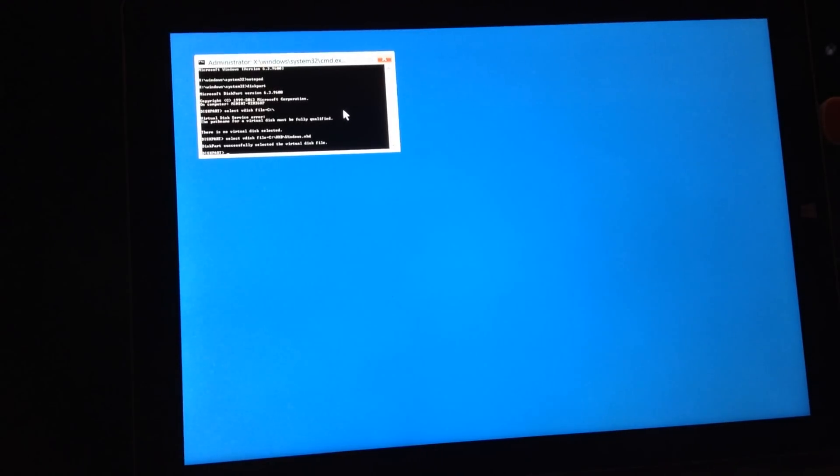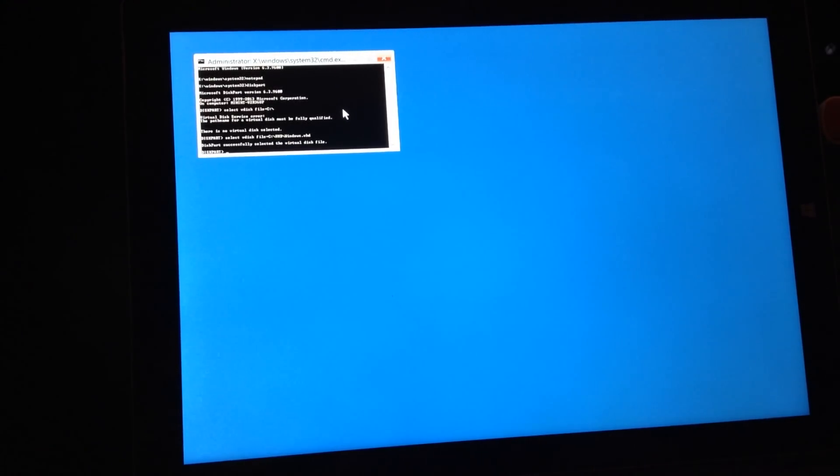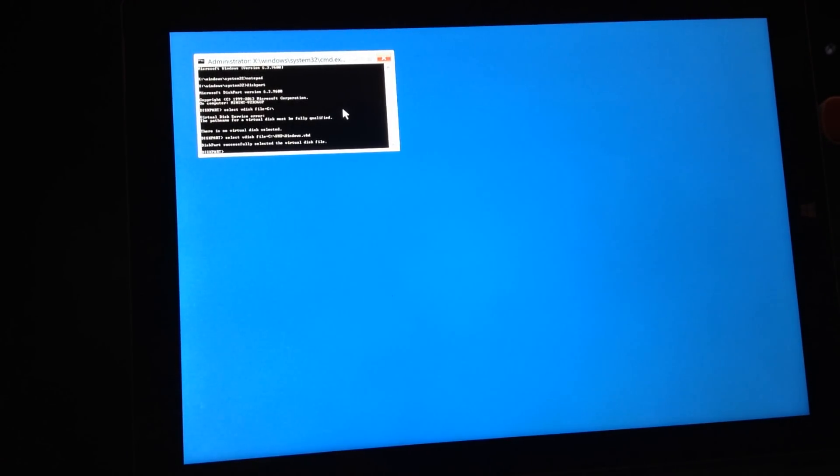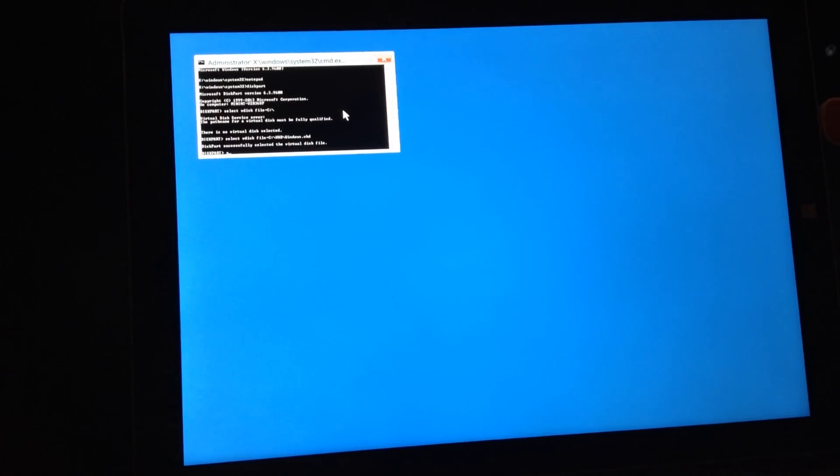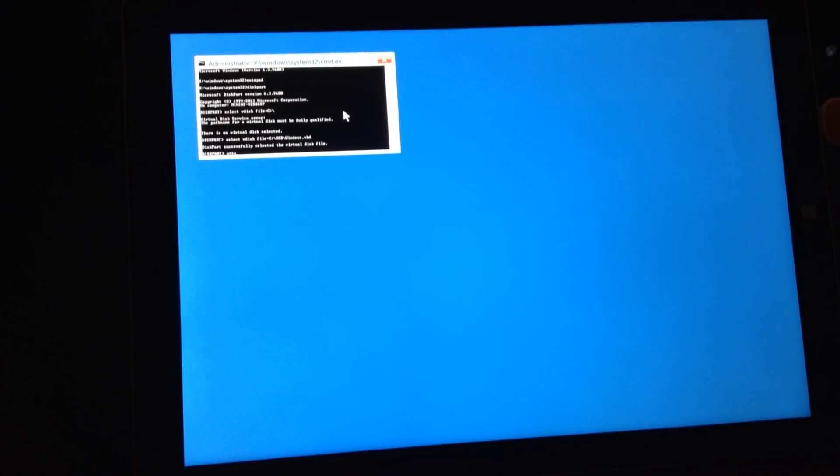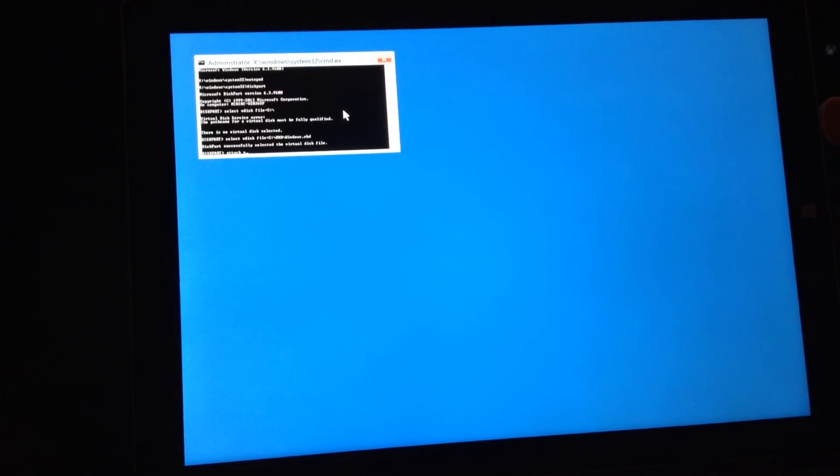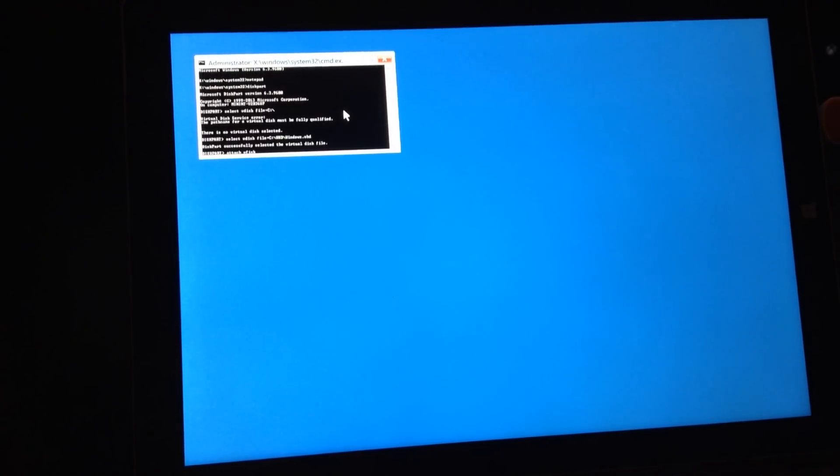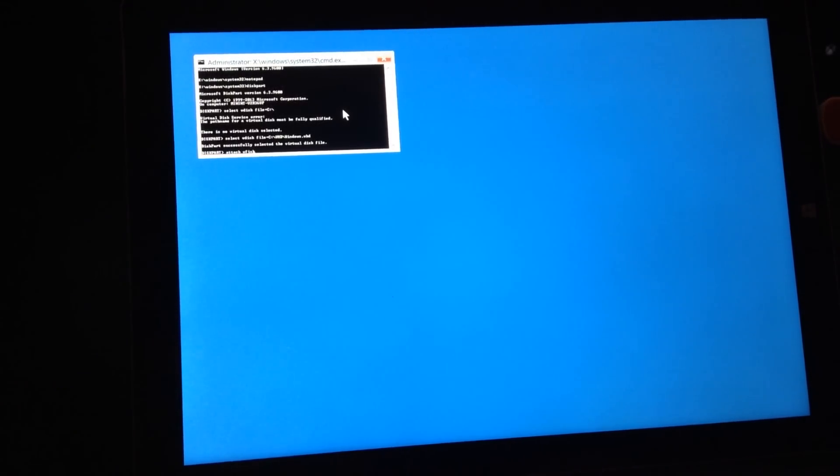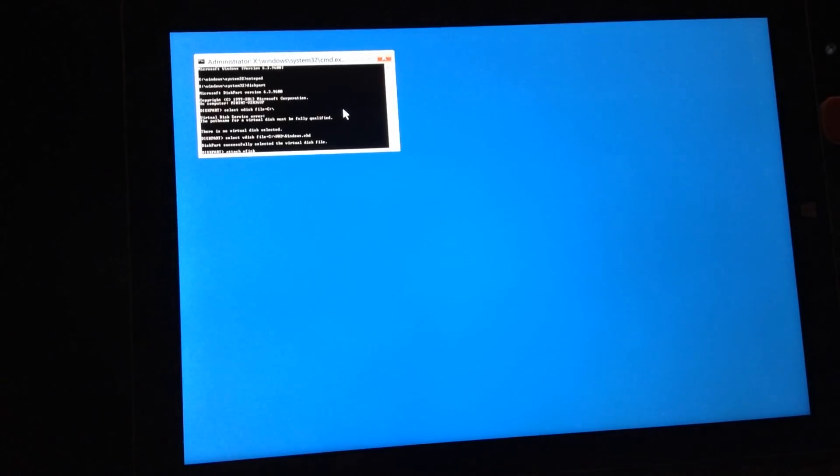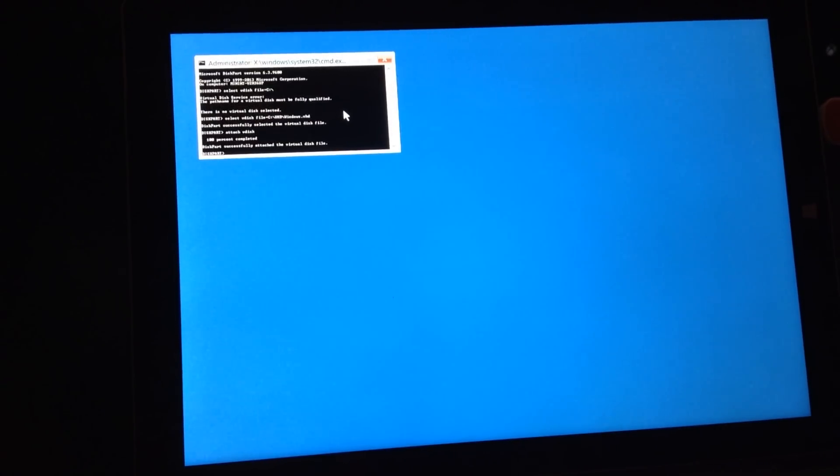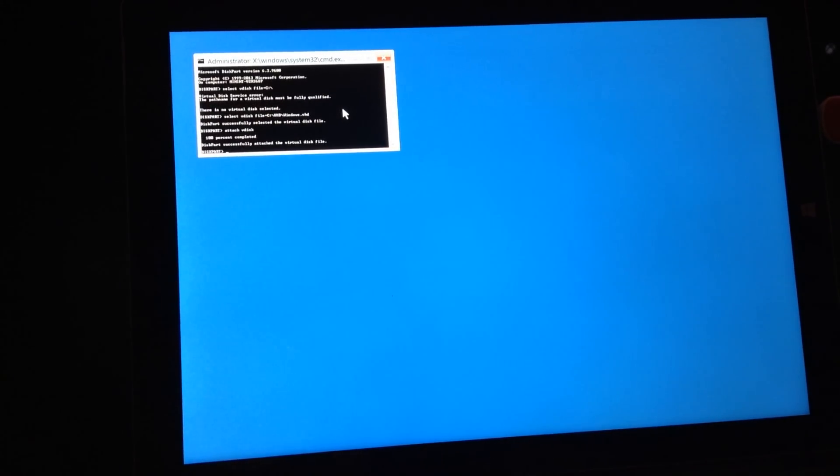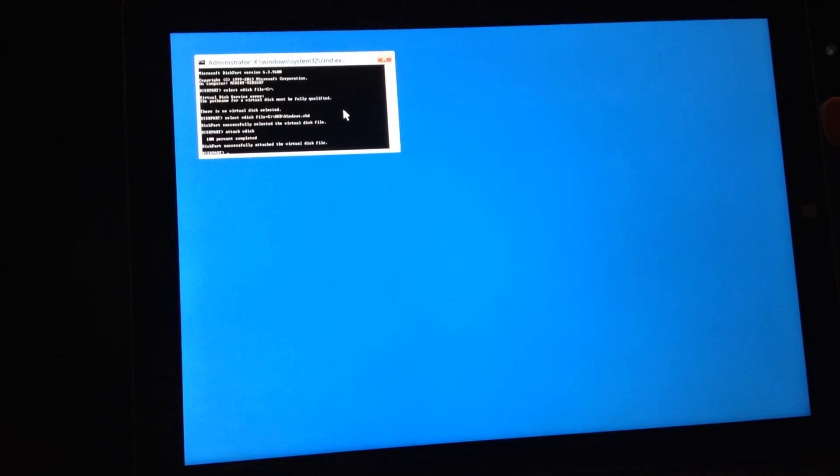When it has been selected, enter attach vdisk. When it has been attached, go ahead and exit and then enter notepad again.